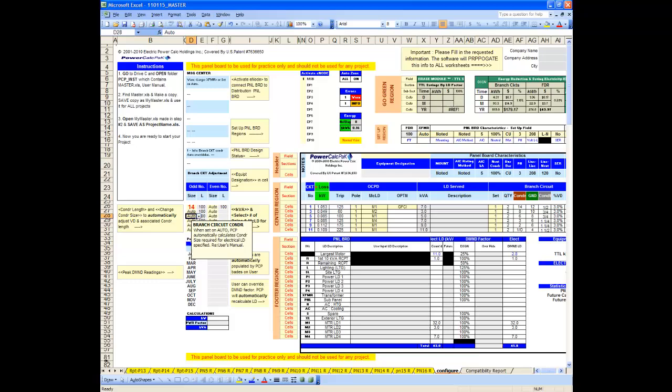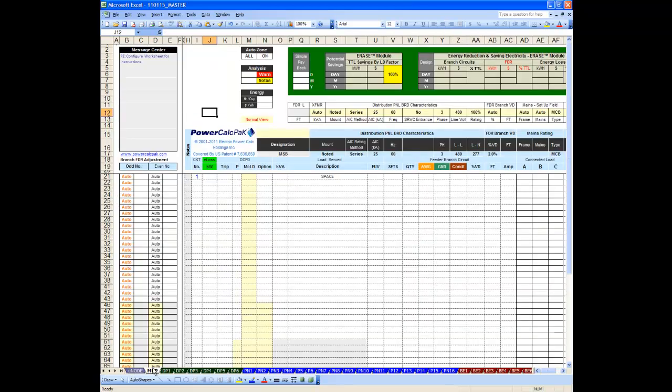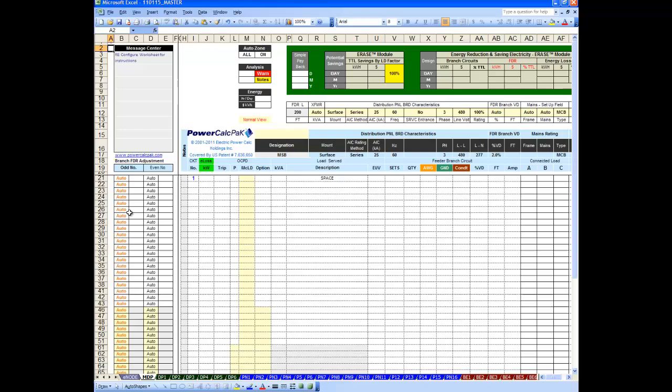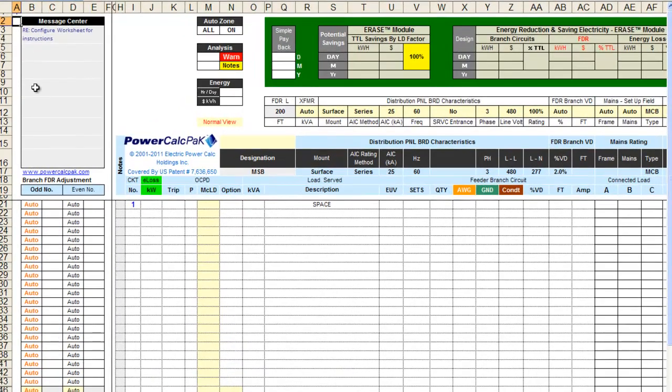Second, click on the worksheet labeled MDP. Now, go to the header region of the MDP worksheet to set up the enclosure.